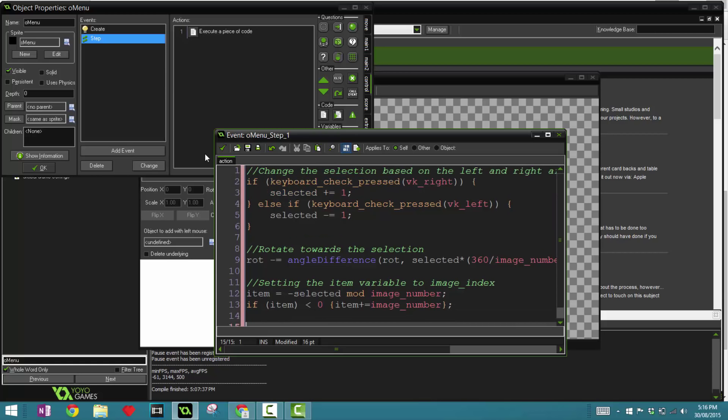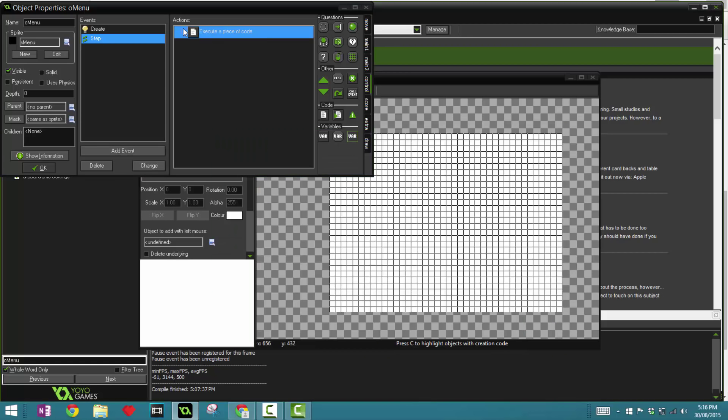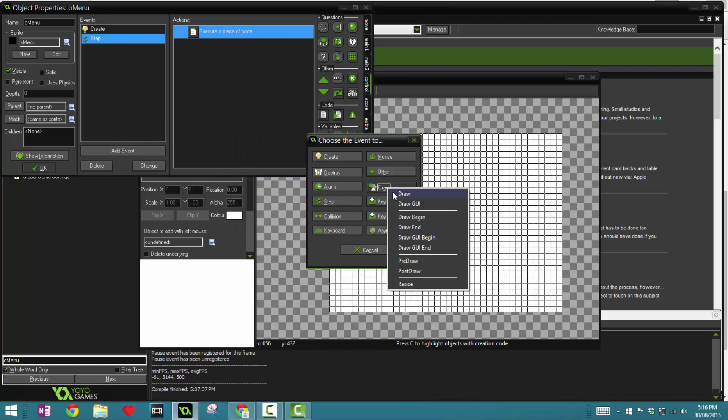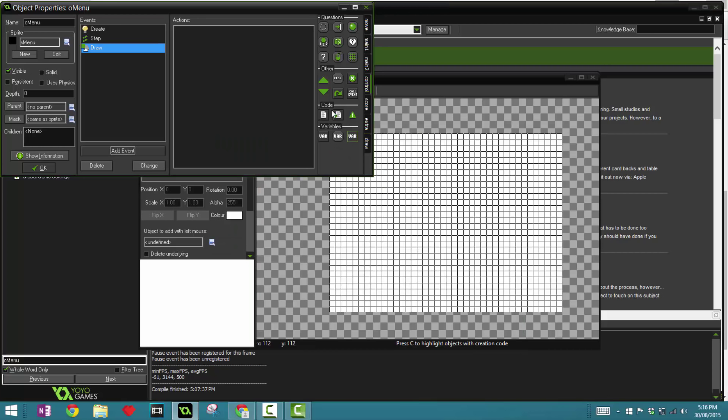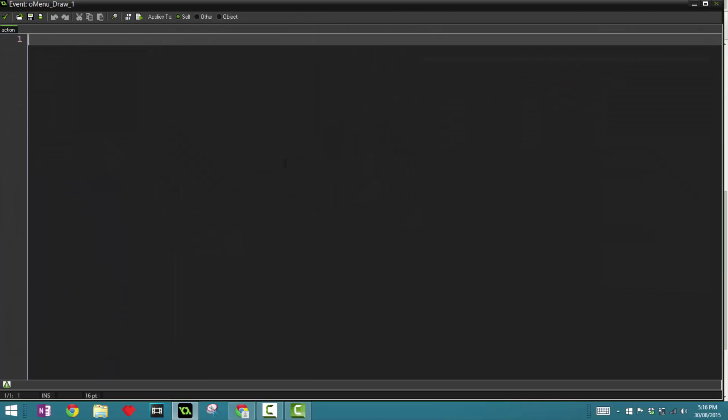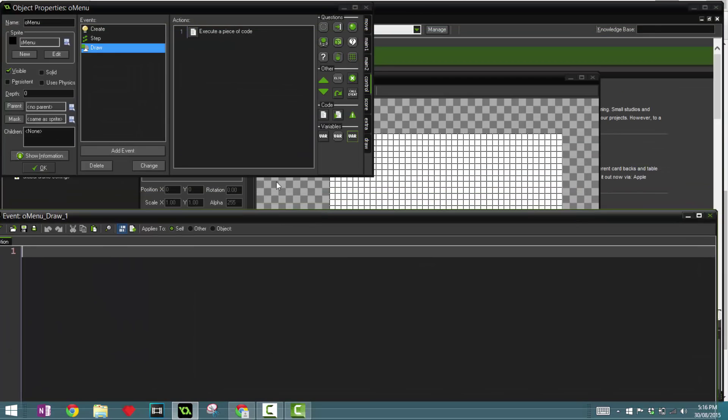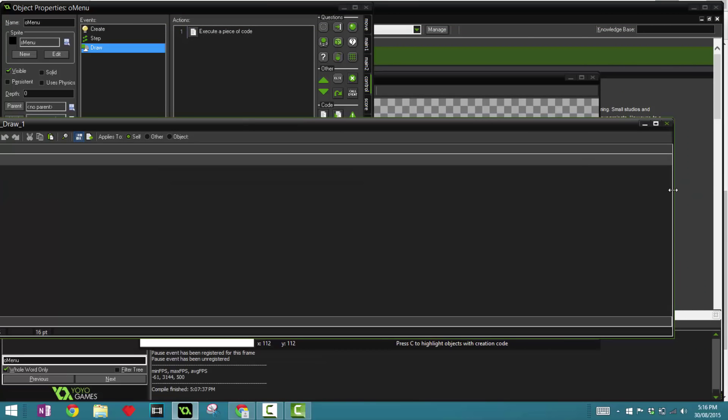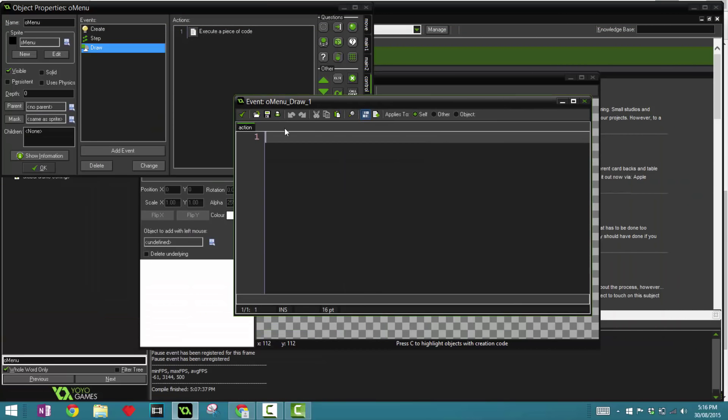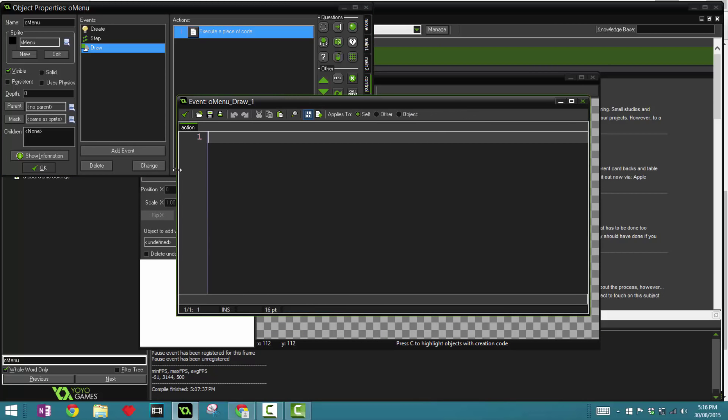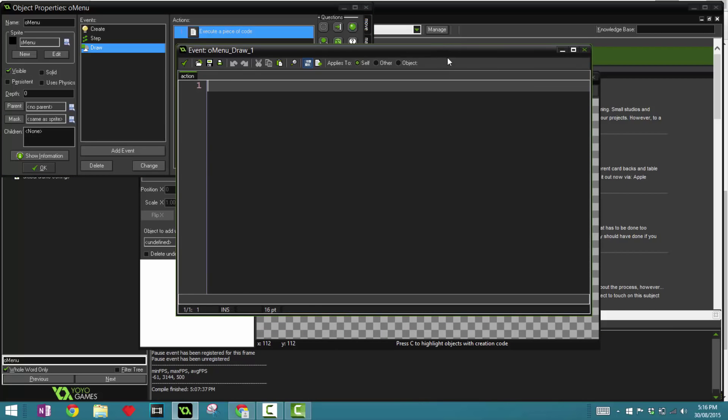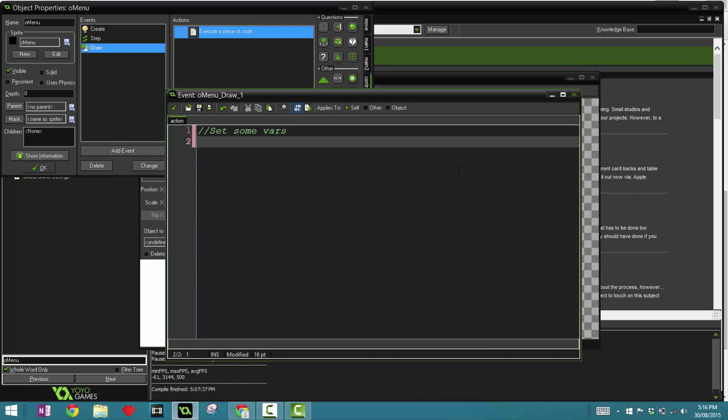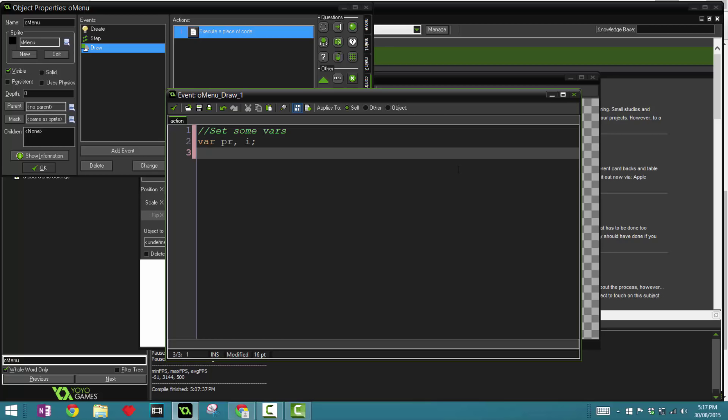And now let's go into the draw event. So in here we're going to make this a little bigger because this is going to be some long code. All right, so first we're going to do is set some variables. So var pr and i. Now pr is going to be the priority queue that we'll be creating.